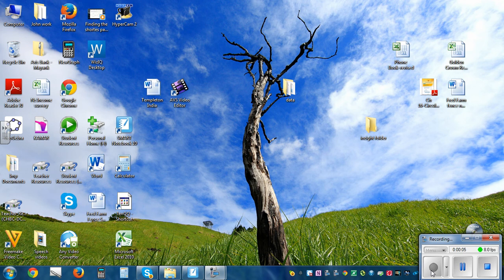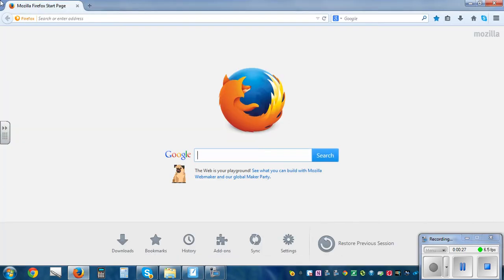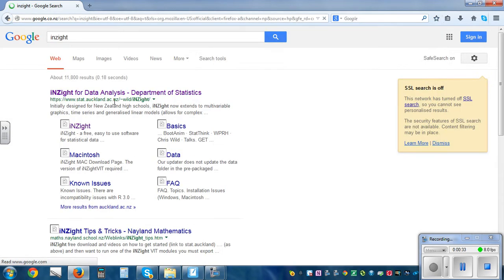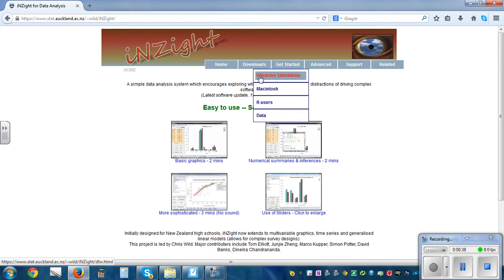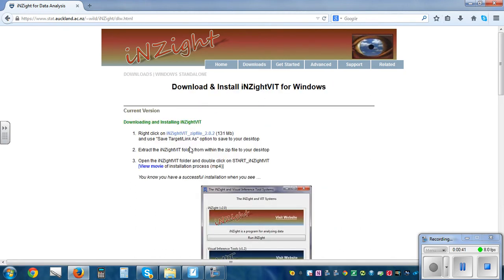In this video I want to show you how we can use a program called InSight, which is on the school student resource. If you have your own device, you can also download it onto your computer. This is a Mozilla browser that I'm using — if you just type in InSight, here is the website, and then if you go to Download, this window will tell you how to download it.